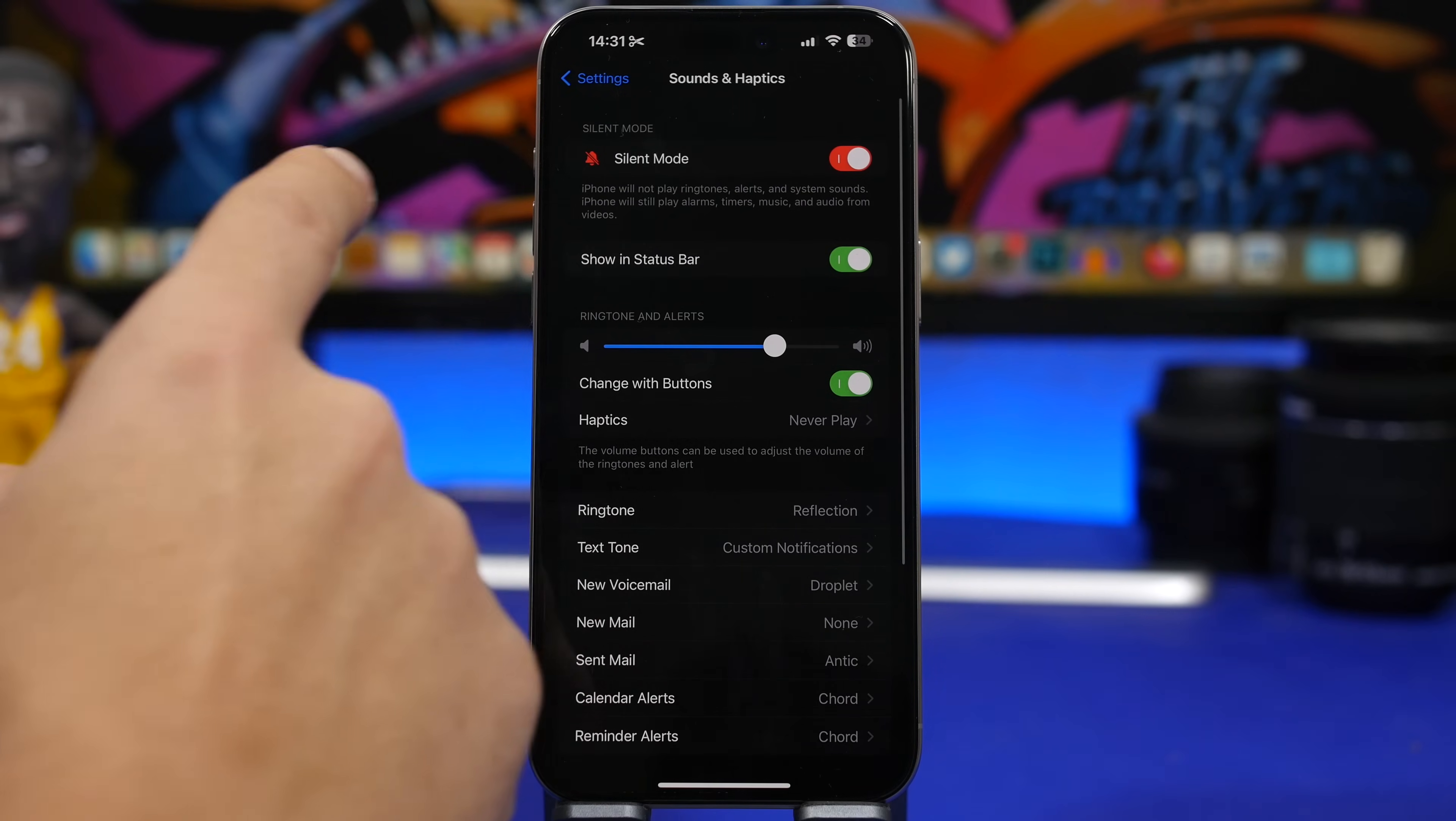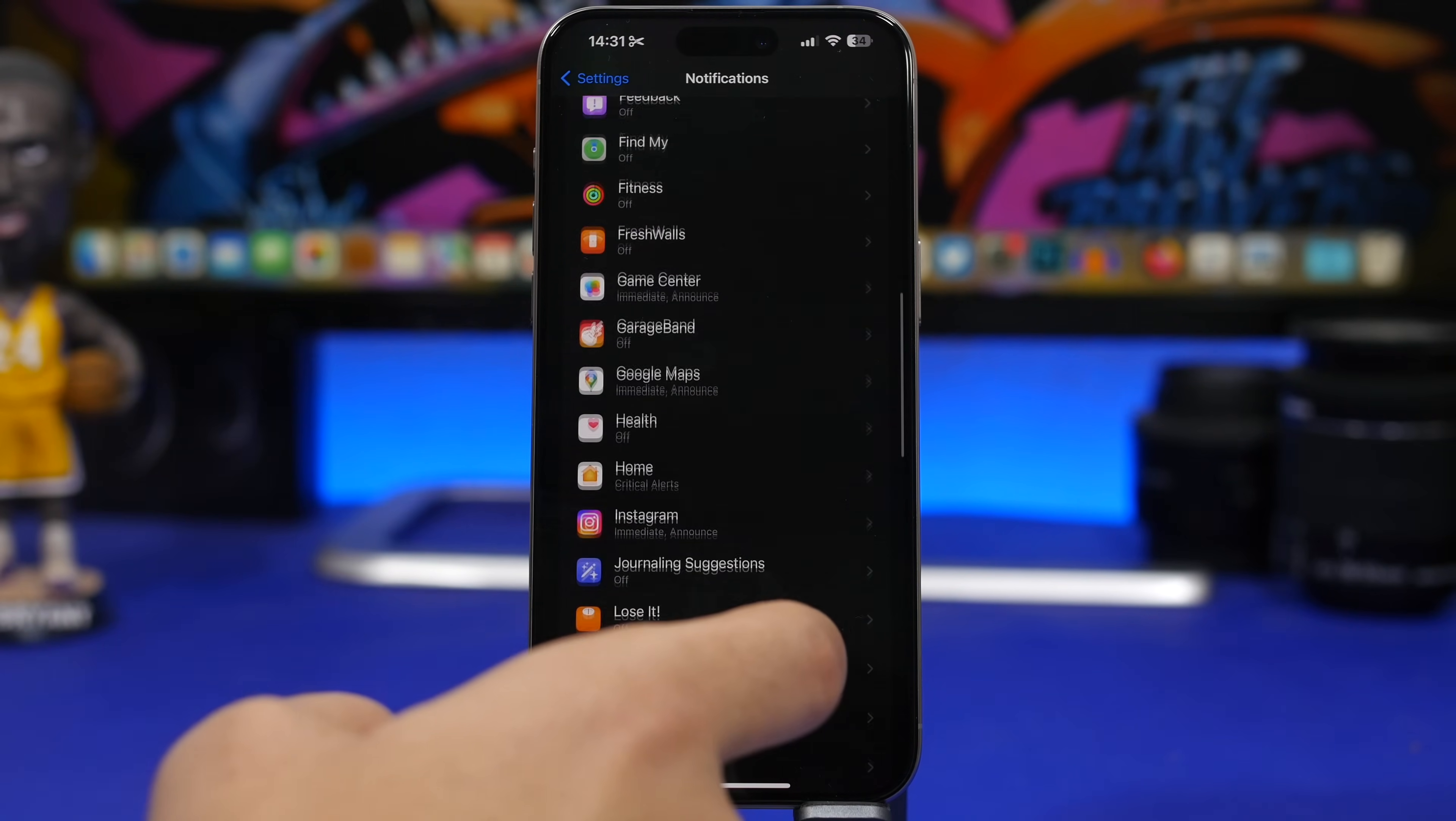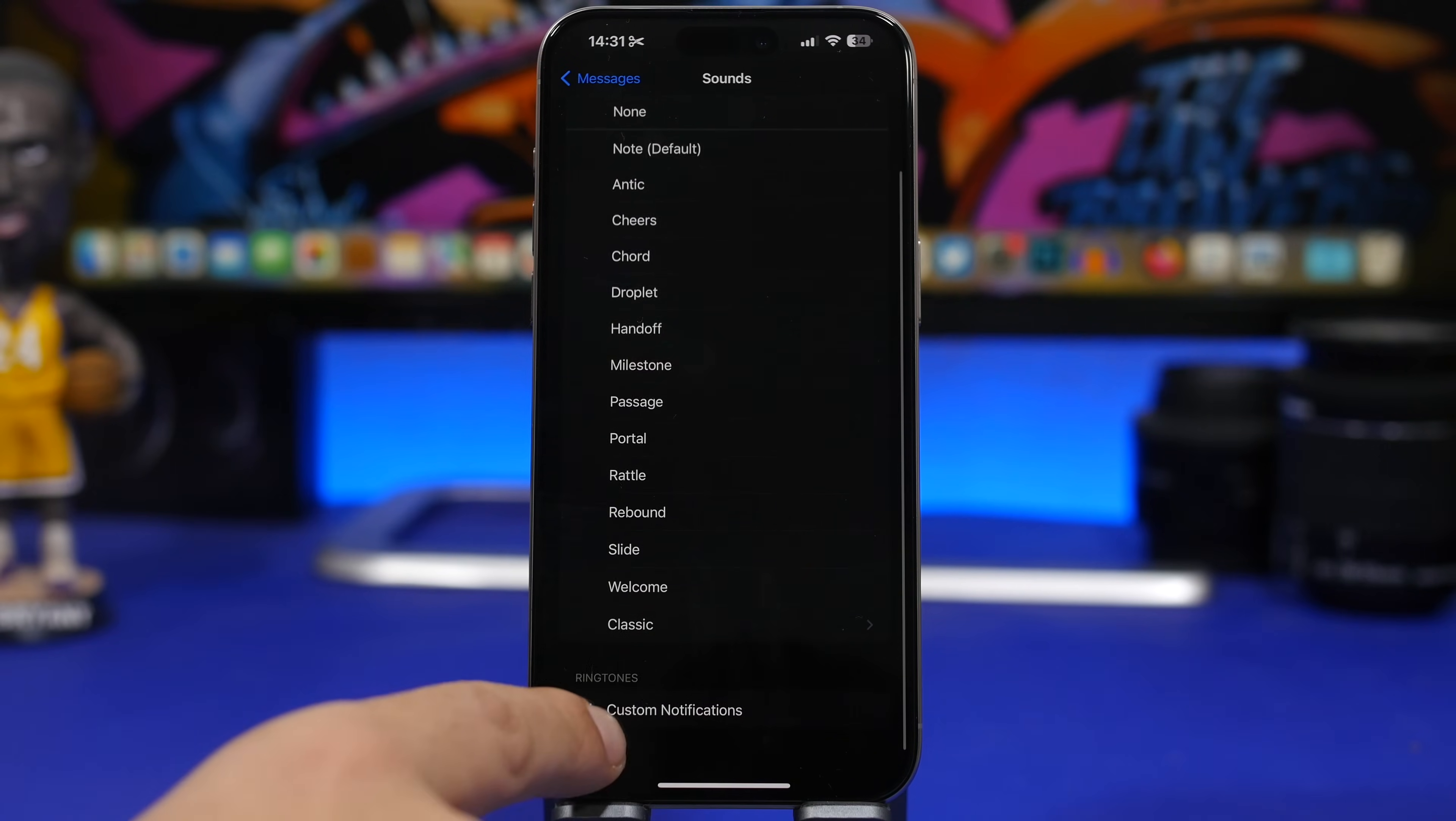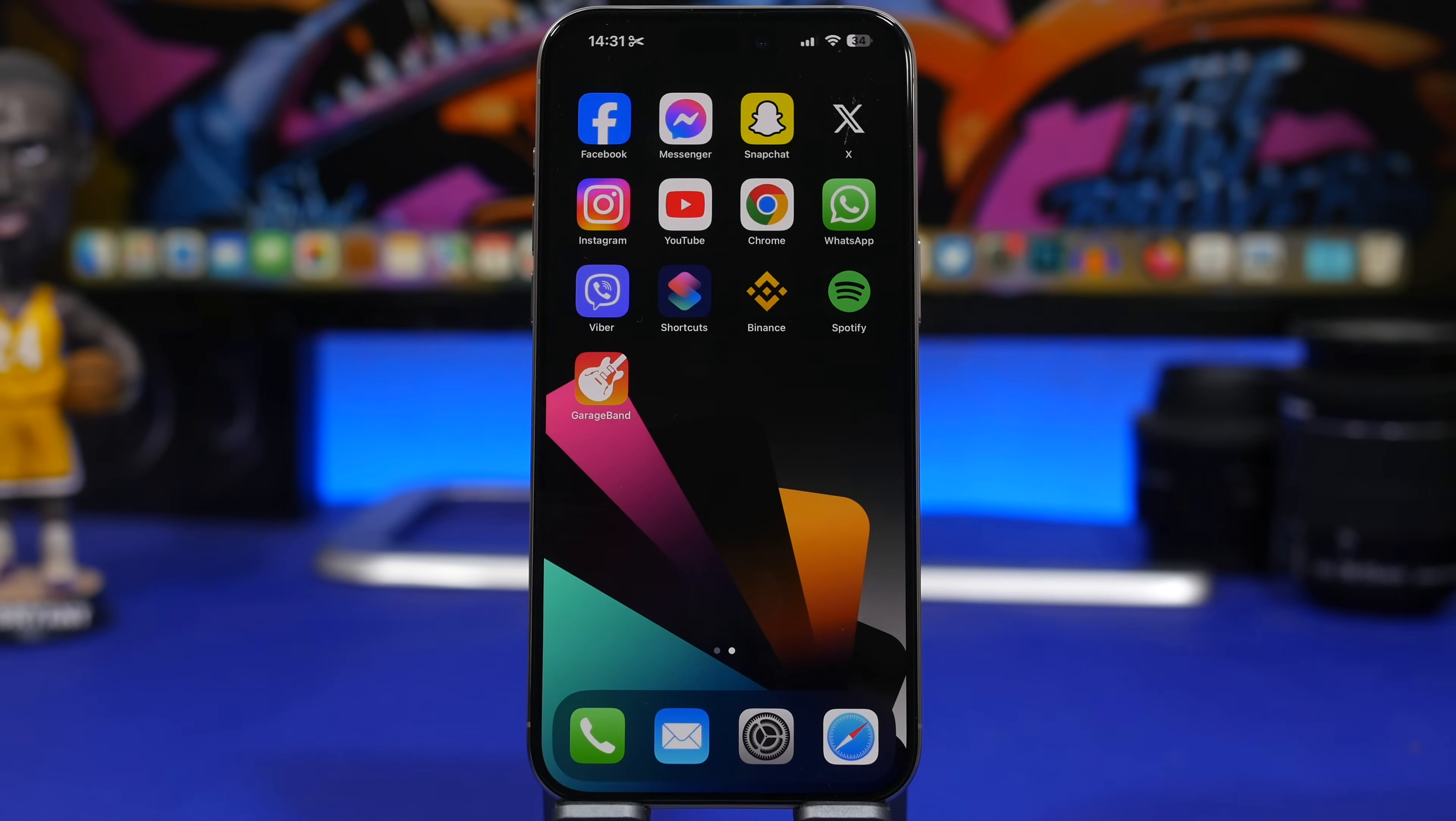Now we can do this from the notification settings as well. So if I go to Notifications here, I can find, in this case if I want to do this for Messages, I can go to Messages and then we have the Sounds, and I can just go ahead and again select custom notifications. That's how easy it is to actually set custom notification sounds for your device on iOS 17.